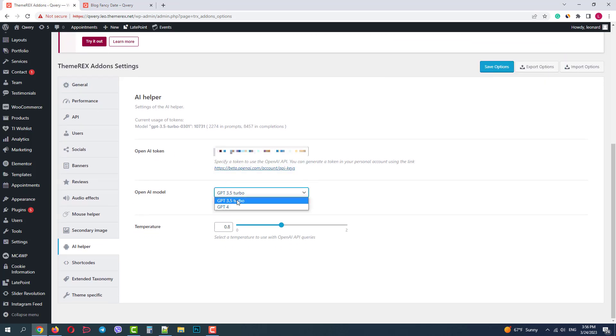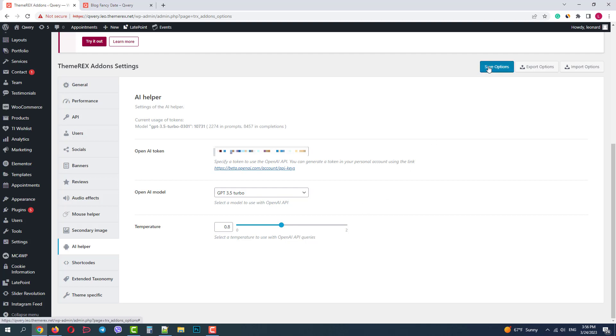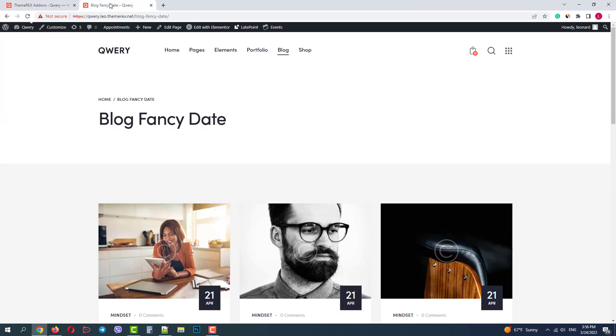Next we can choose the AI model and the temperature. It's a number between zero and two and it describes the level of randomness. Zero is less random while two is more creative but more random. We'll keep 0.8 and save options. Let's go back to our blog.